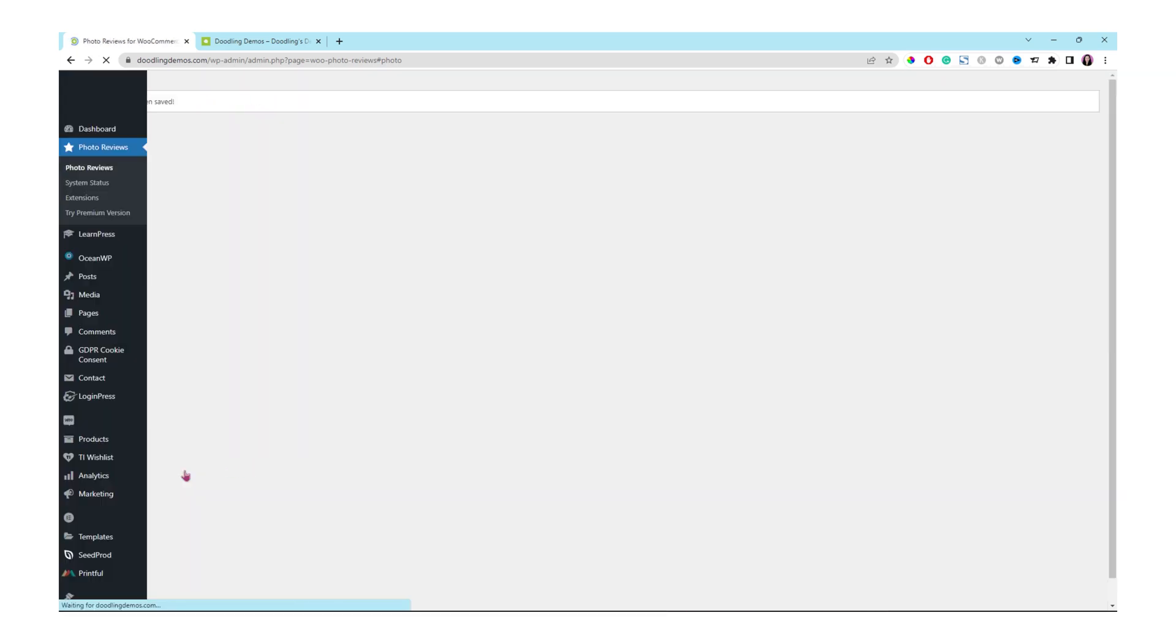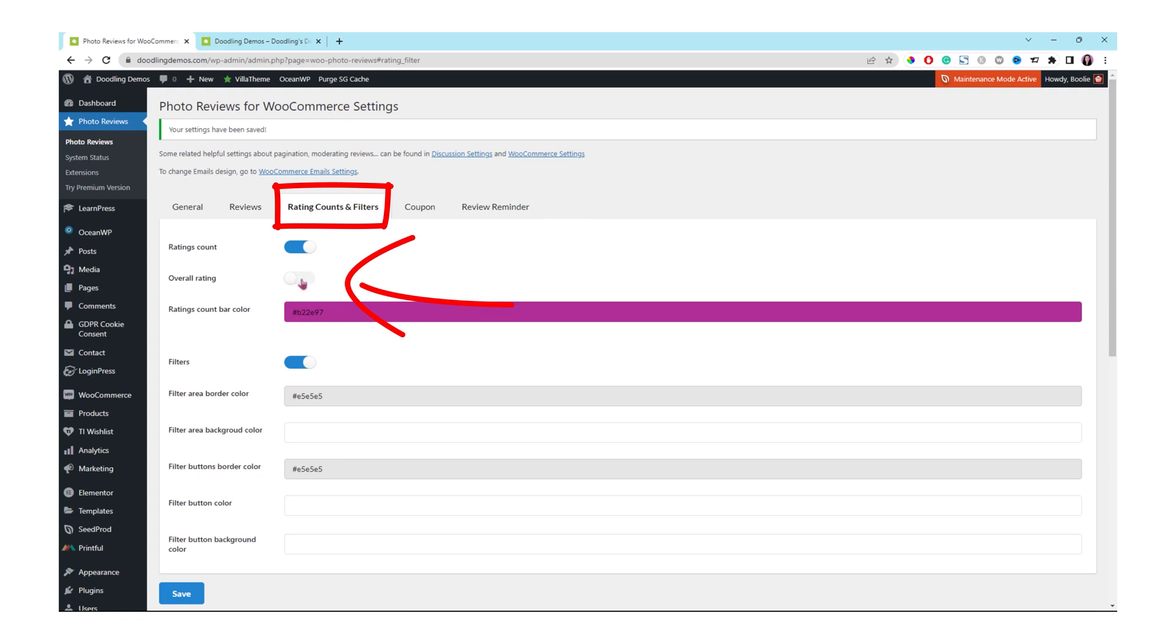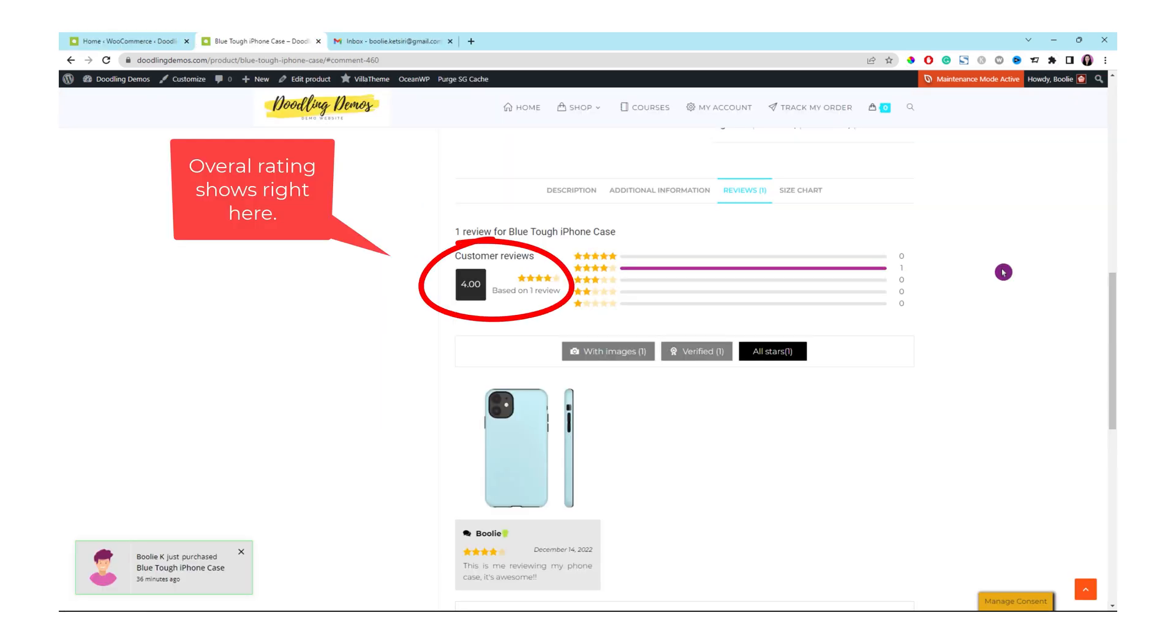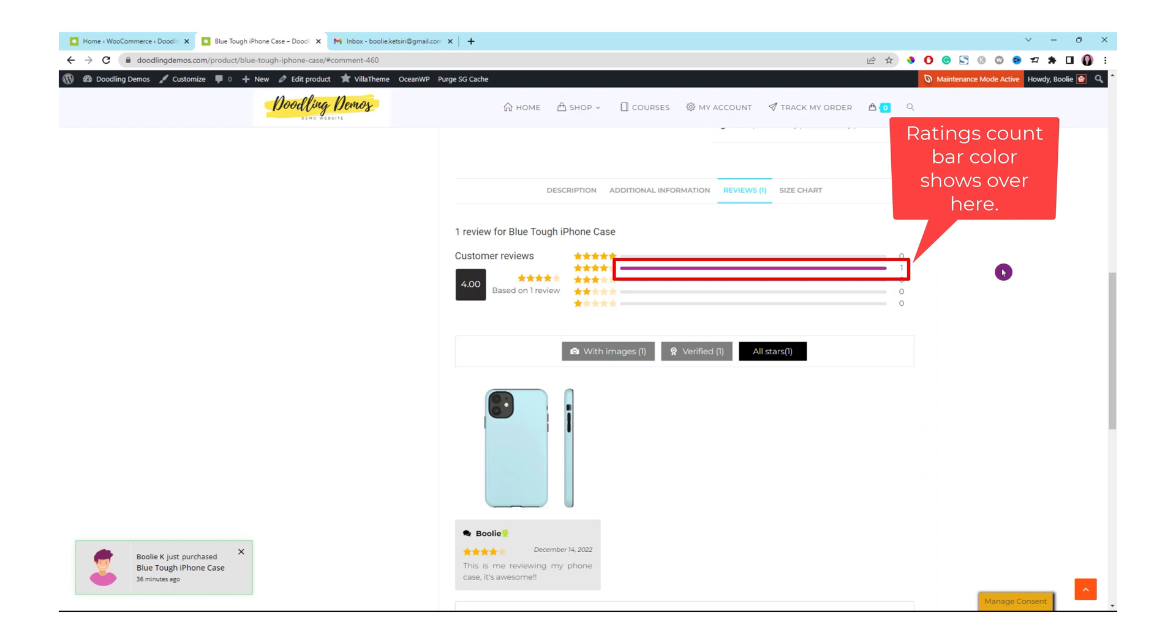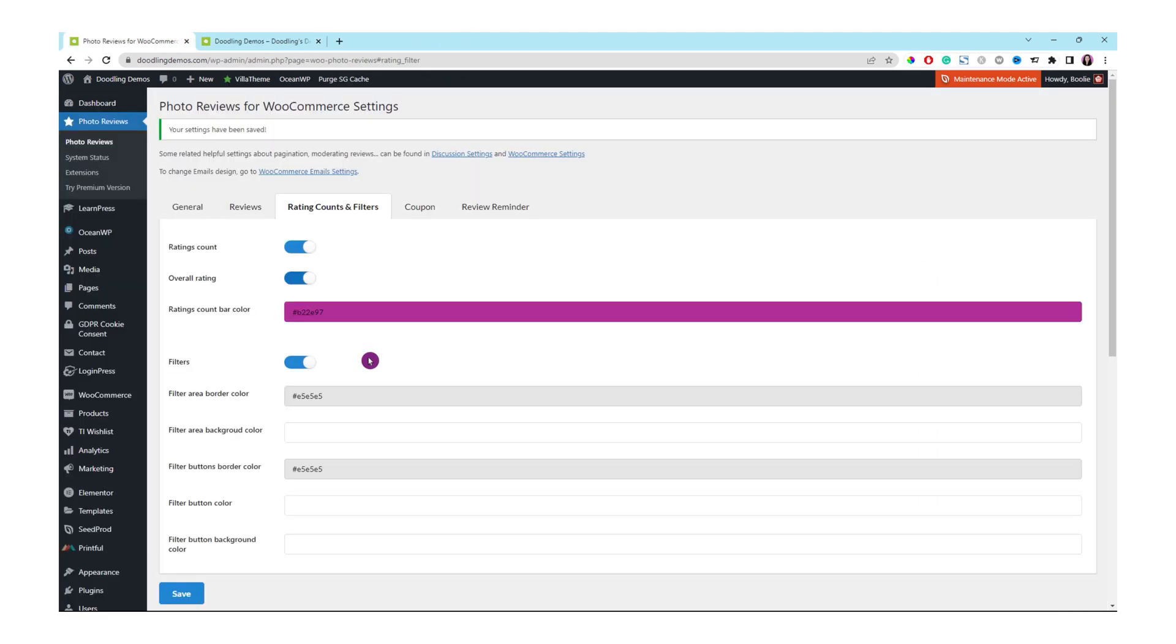Let's go to the next tab, which is rating counts and filters. Enable the overall rating option right here because we want the site visitors to see the overall average rating number. The purple one right here is for the ratings count bar color. You could change this bar into whatever color you like, but make sure it goes with your branding also. In this video, I just keep it purple. That's the default color.